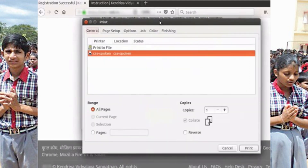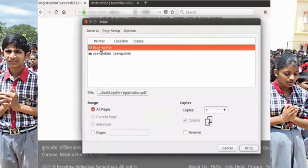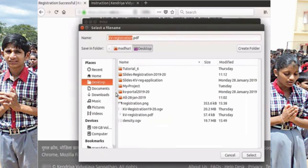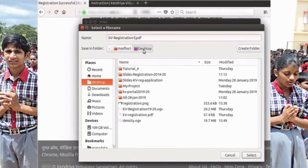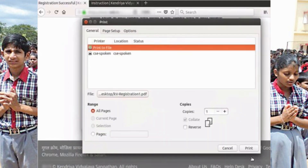To save and print this page, click on the Print button at the bottom of the page. The Print dialog box opens. To save this page, click on the Print to File option, then click on the File button. In the dialog box, in the Name field, type the name of your choice and save at a convenient location on your system. Click on the Select button to save the page. To print the page, click on the Print button at the bottom right corner.